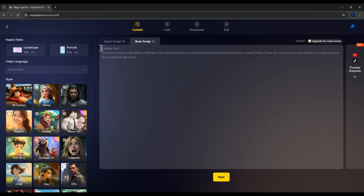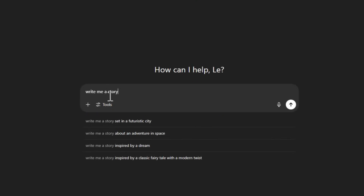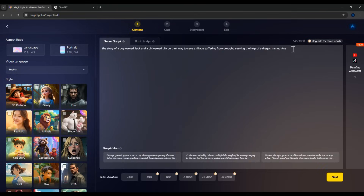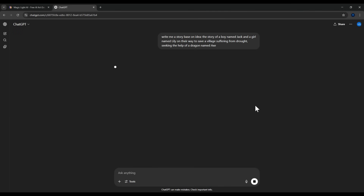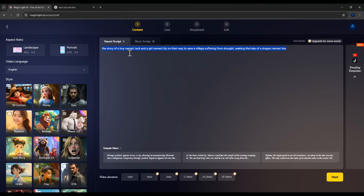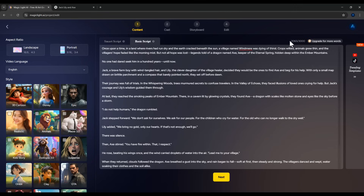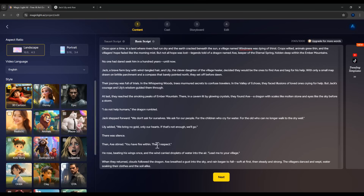Alternatively, you can write your own script and paste it in. I'll use ChatGPT to write the script for me based on the idea I entered. After that, I'll switch to Basic Script and paste the full version. The character limit here is 3,000 characters, which is plenty for a video of a few minutes. Then you'll select the aspect ratio — landscape or portrait. I'll choose Landscape. Set the video language to English. Next, choose your video style — there are many options. I'll stick with 3D cartoon. Click Next.